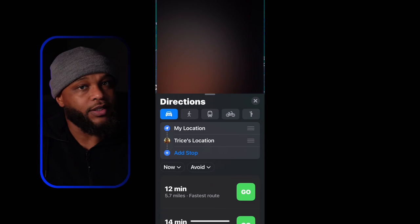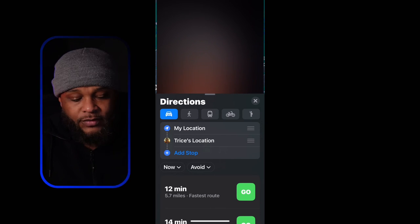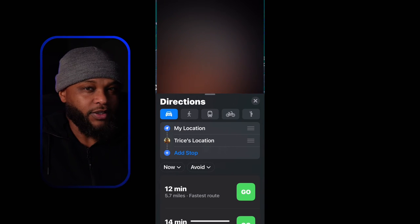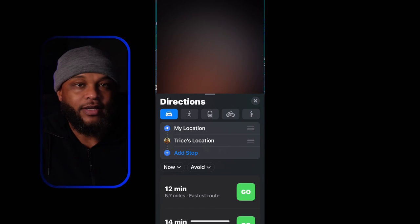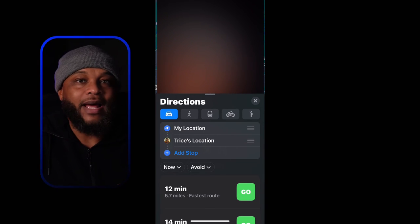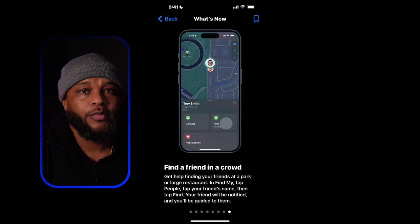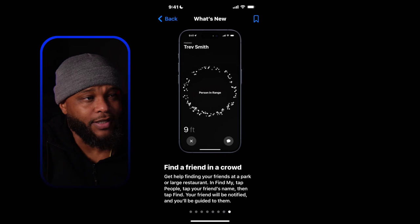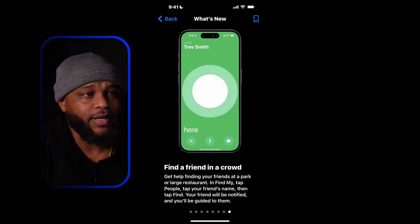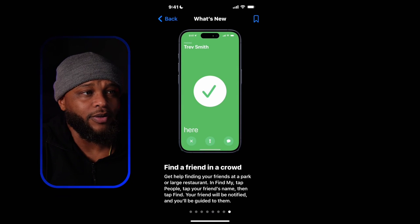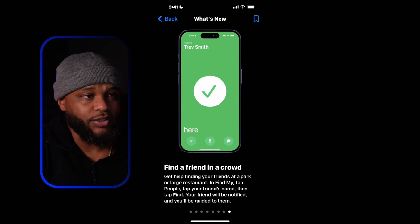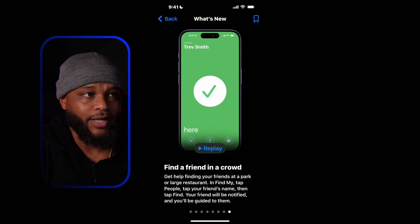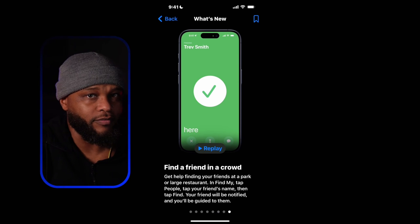Once I press Go, it's actually going to send her an alert letting her know I'm trying to get to her location so we can meet up. She'll know to stay put, and I can deliver whatever she forgot at the house. Also, the closer you are to the person you're trying to find, that's when you get the AirTag-type image where you track them down within a few feet.